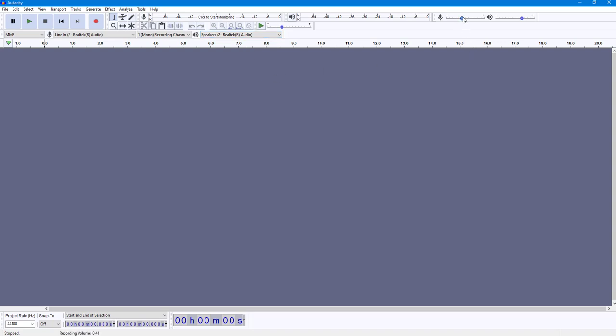Over here on the top, you can see there's the microphone volume that you can increase or decrease. But usually when you start recording, you don't want the volume to be too high because the sound will start getting distorted.